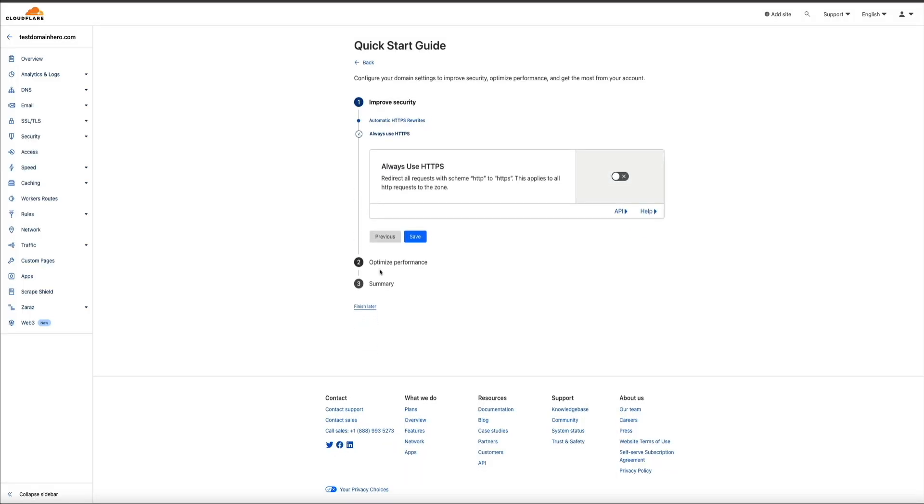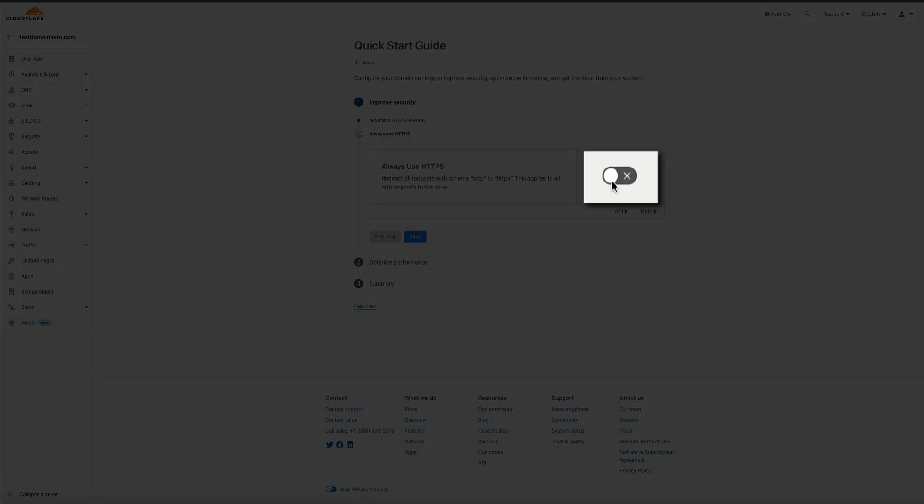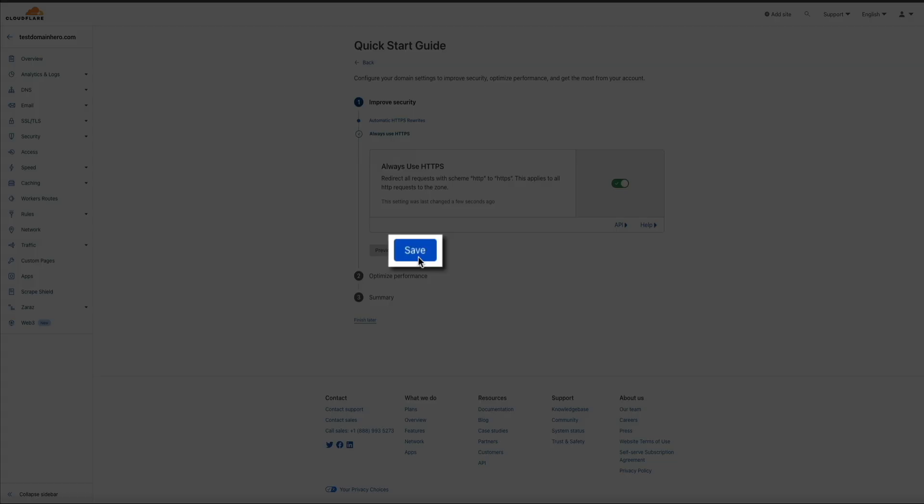Next is optimized performance. And this is the always use HTTPS feature. And this forces an actual HTTPS redirect for all requests using the HTTP prefix. And I highly recommend turning this on. So flip that switch on. And then click the save button.